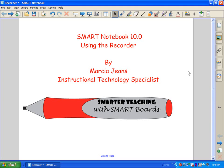Hi, this is Marcia Jeans, Instructional Technology Specialist. In this video, I'm going to show you how to use a recorder in Smart Notebook 10.0.